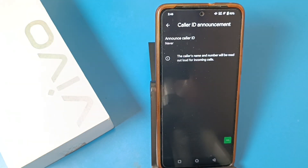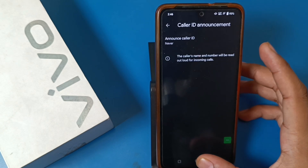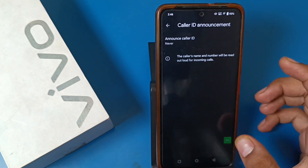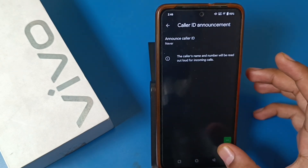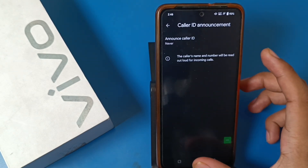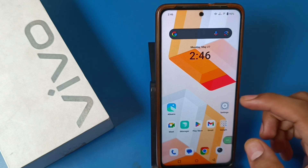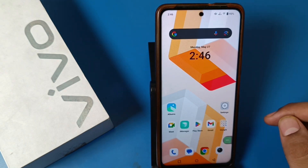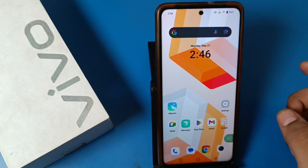You can see it is successfully turned off. I hope you like this video. If you like this video then subscribe to our YouTube channel for more helpful tips and tricks videos. See you next time!